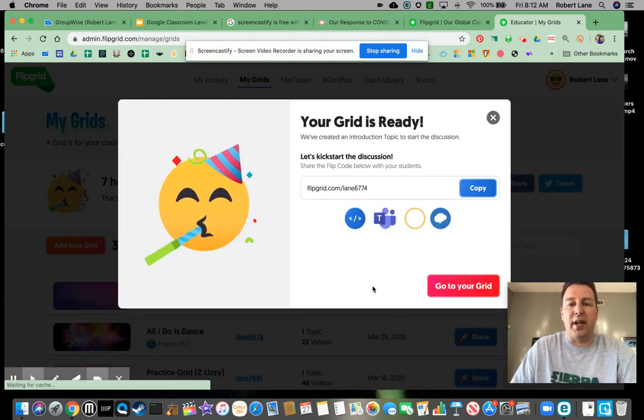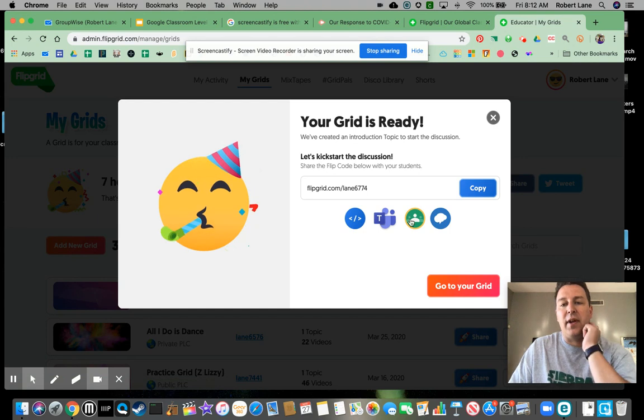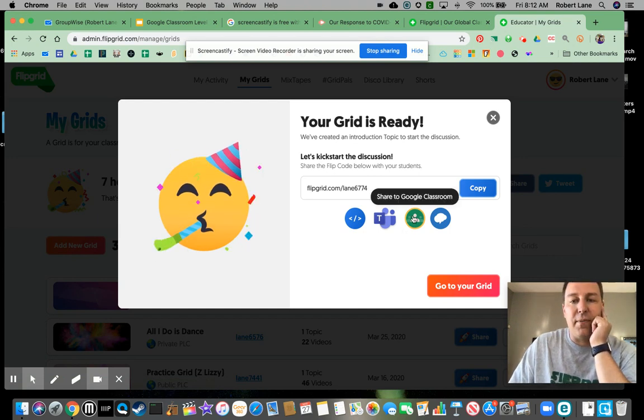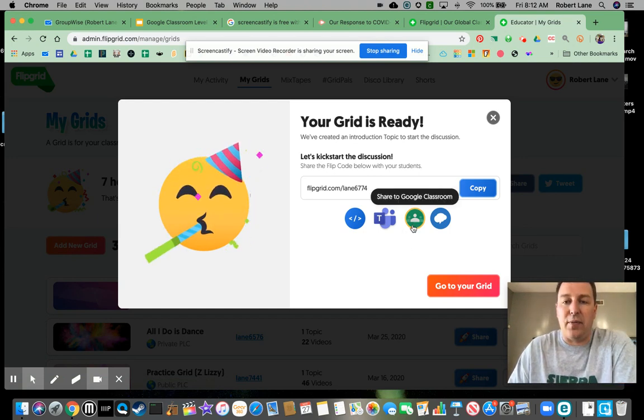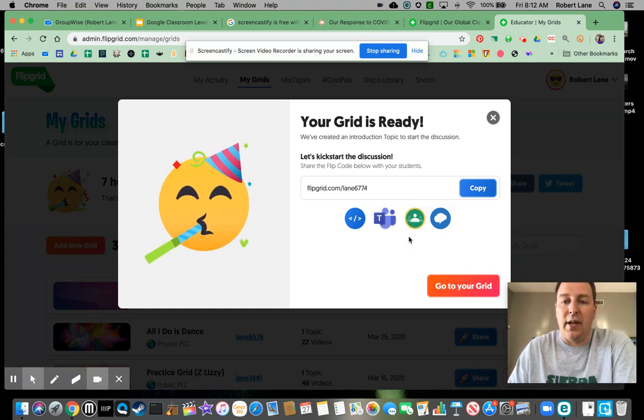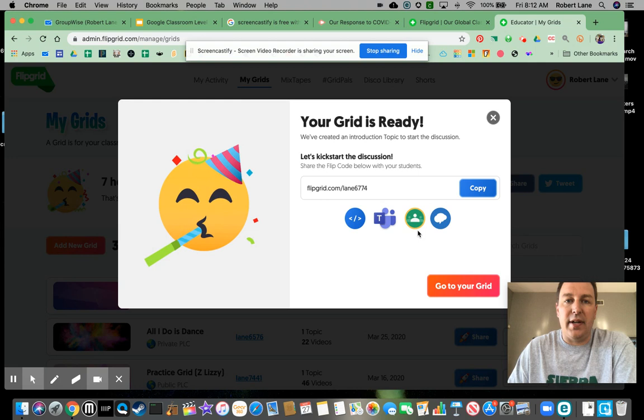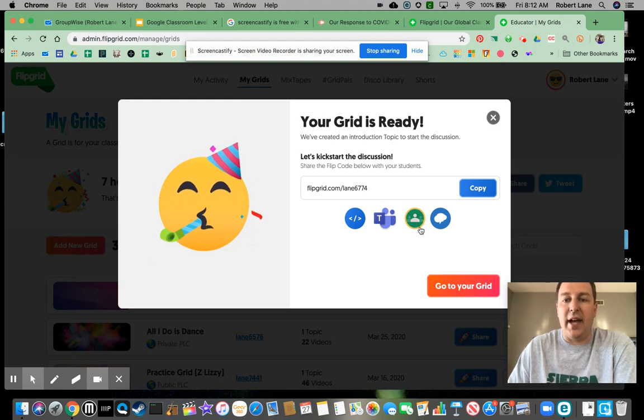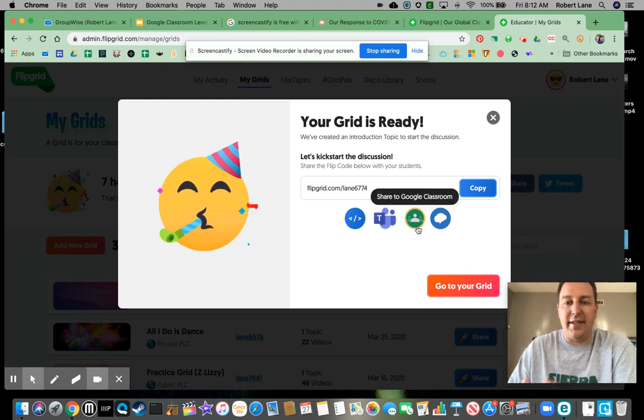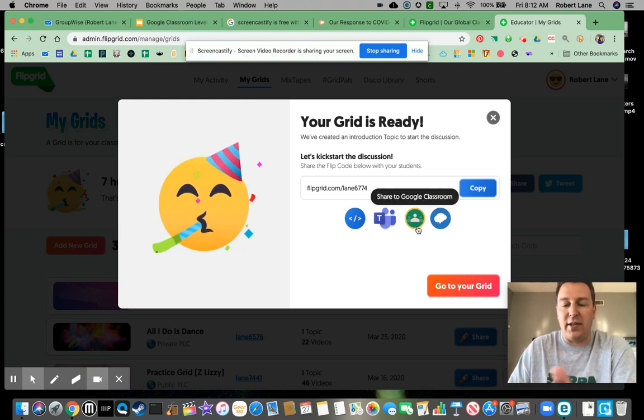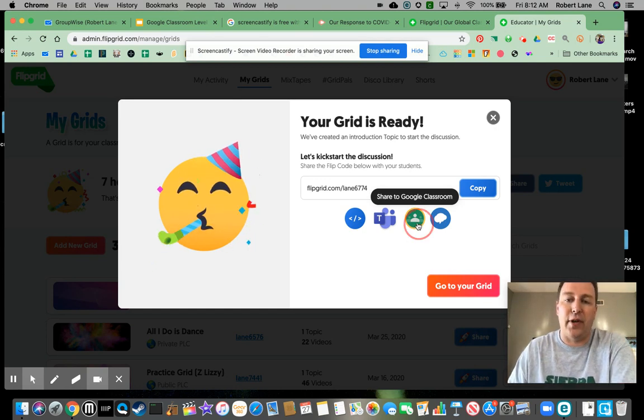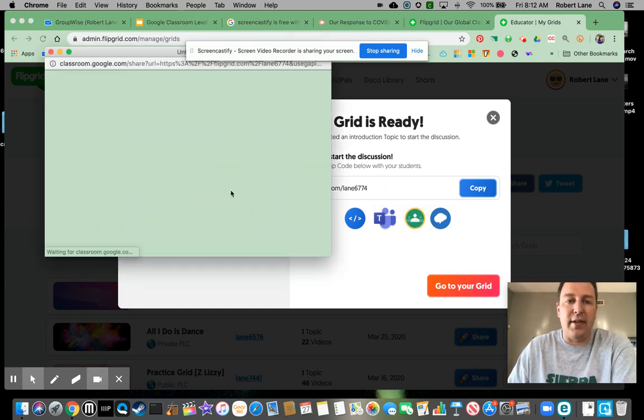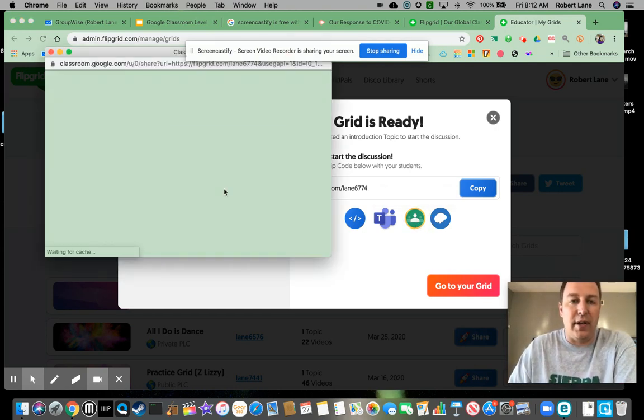I'm going to hit Next. And then right here, so anytime you see this, you kind of see this Google Classroom button. What this does is this sends the assignment right to your Google Classroom or creates separate classes for you. So I'm going to hit this Google button right here.